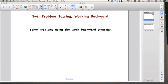Lesson 3-4 Problem Solving, Working Backwards. We're going to work on yet another strategy for solving word problems today, and it's the working backwards strategy.